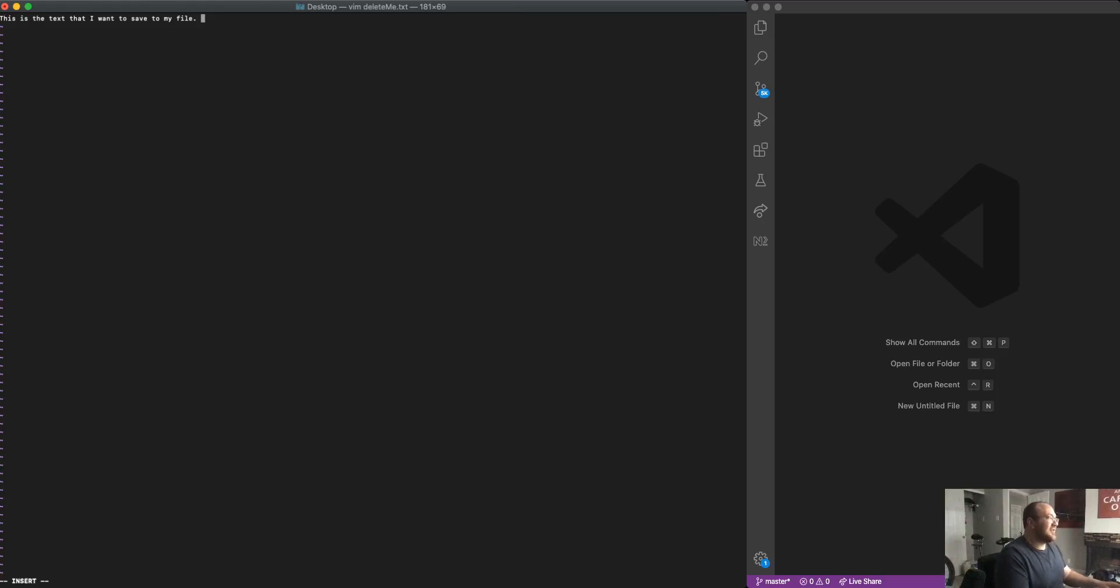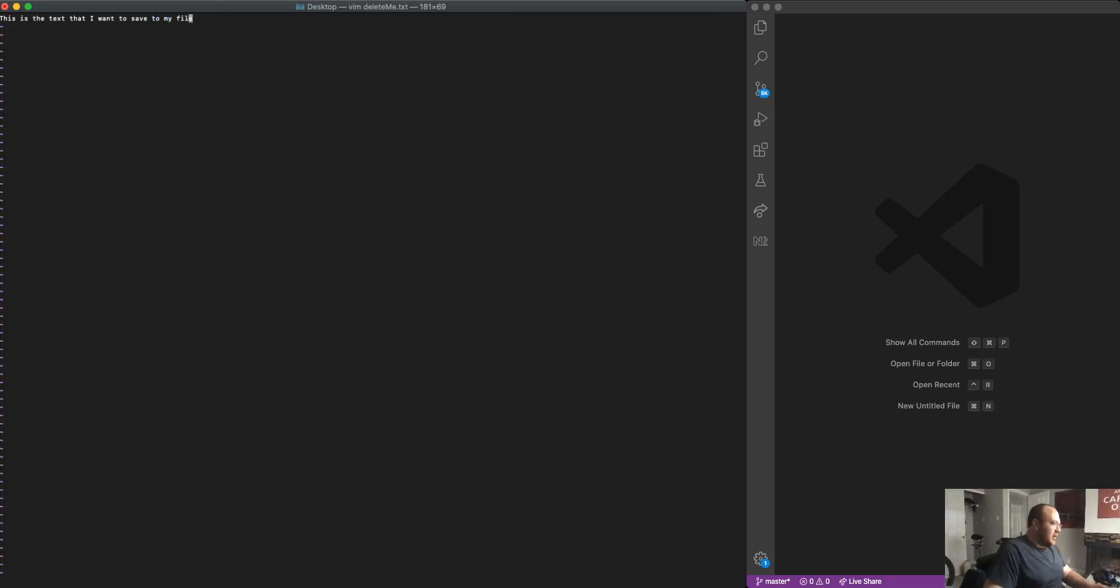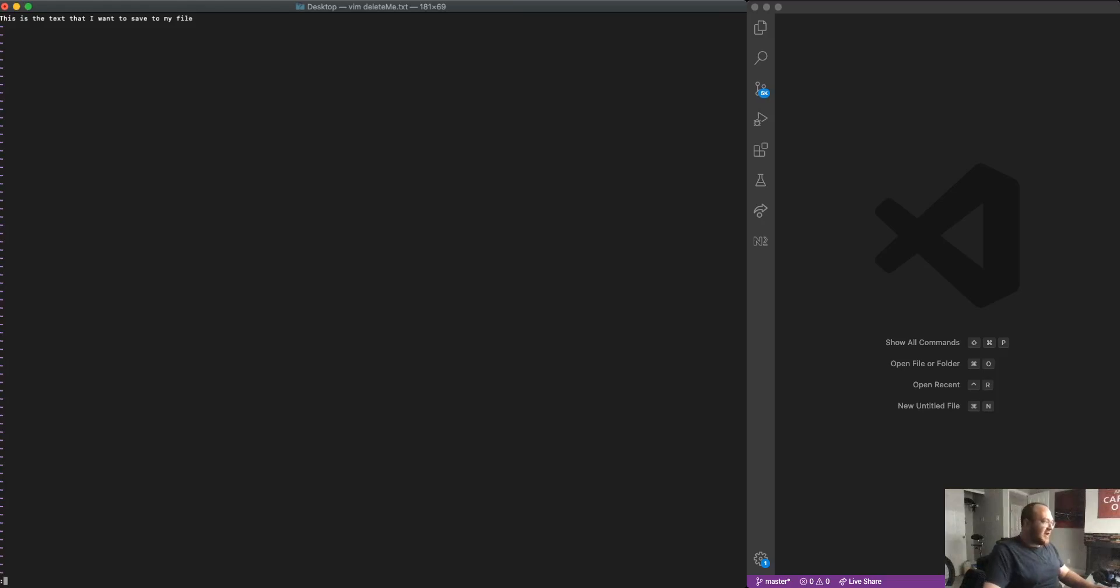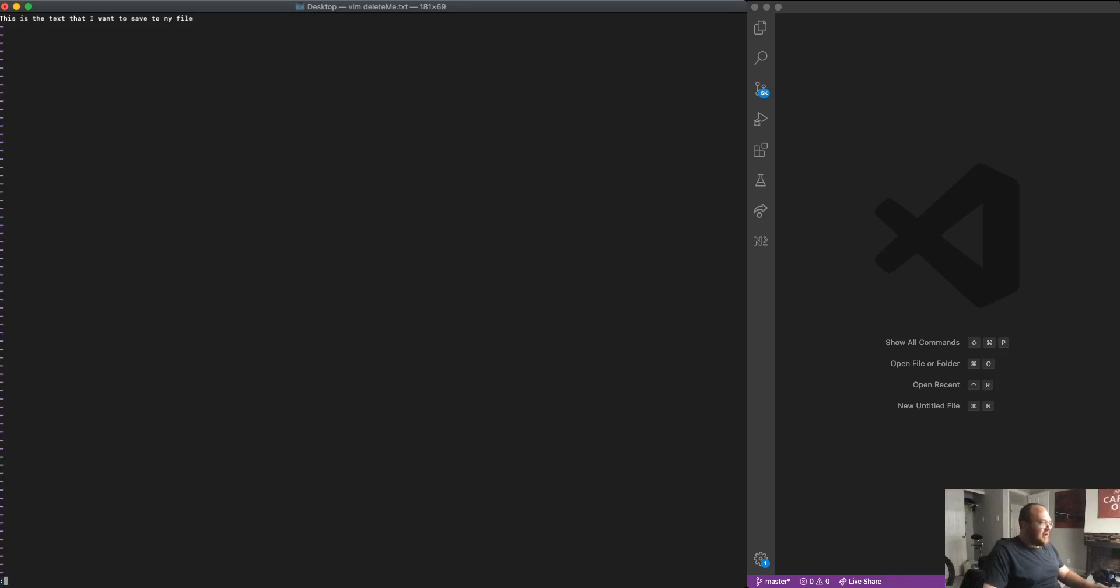So to get back to command mode, I'm just going to hit the escape key. And I can see that when I'm in escape mode, it no longer says insert down here. And most Vim commands actually start with a colon. So if I type a colon while I'm in command mode, you can see that what I'm typing comes up down here as opposed to in the actual text of the file.